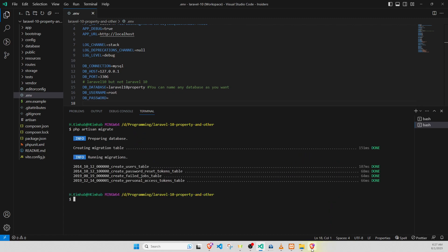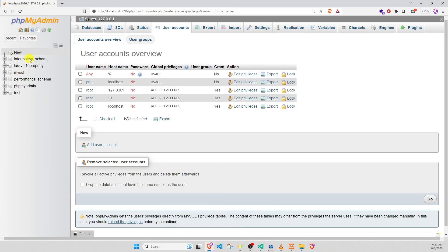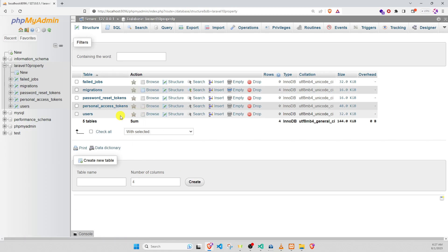Now we go to database. Now config and create database in Laravel 10 is successfully. Thank you for watching this video. Bye bye.